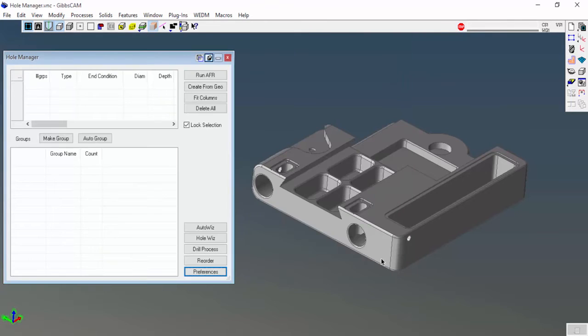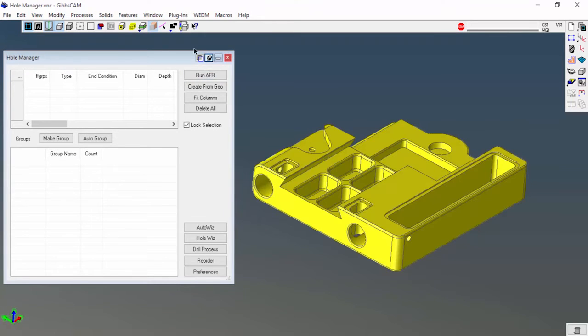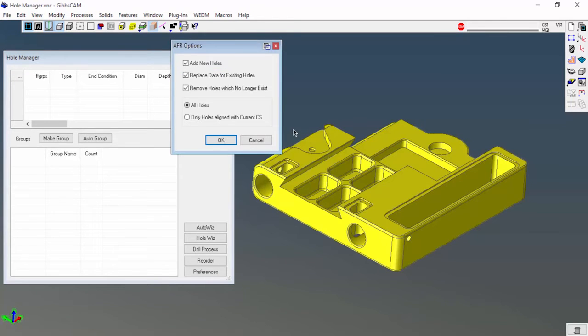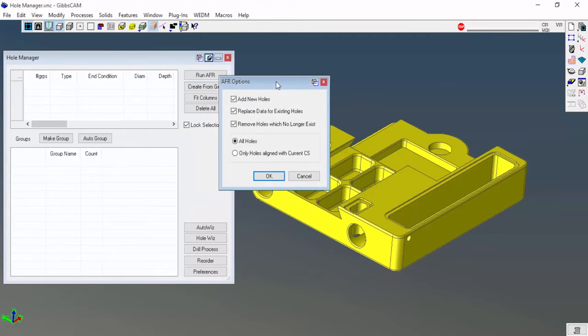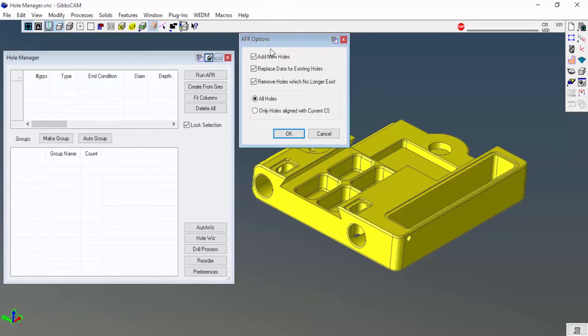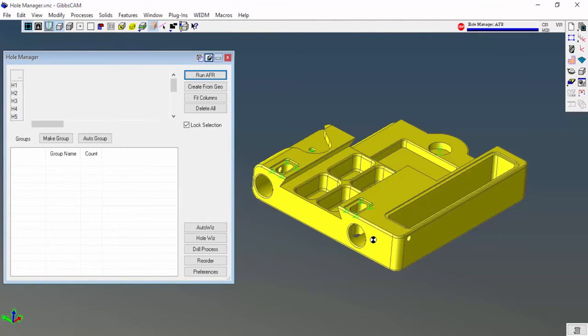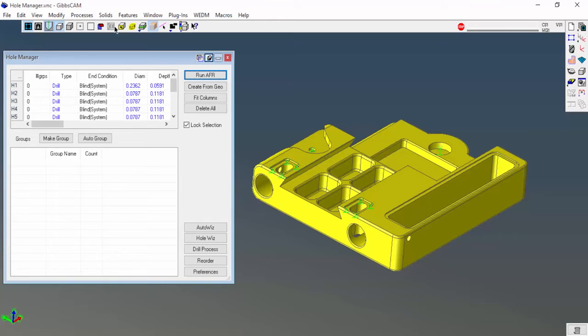I'll click okay. Now I'm going to hit run AFR. Got to select my solid first. This is the dialogue that I opened up. It asks if you want to add new holes, replace data for existing holes, or remove data. I'm going to add new holes, but instead of all holes, I'm going to say only holes aligned with current coordinate system.